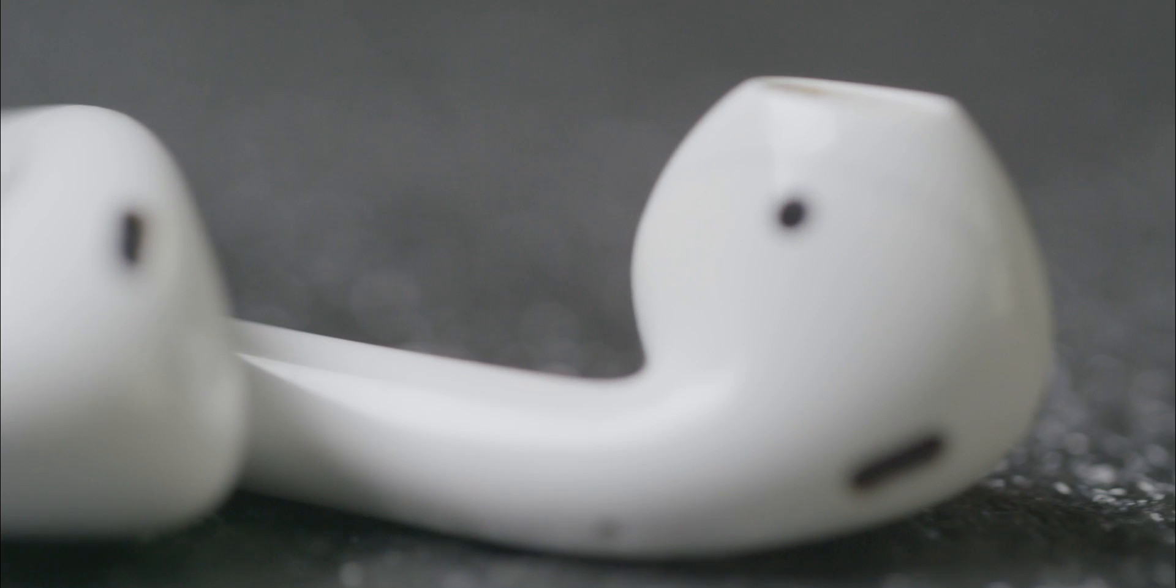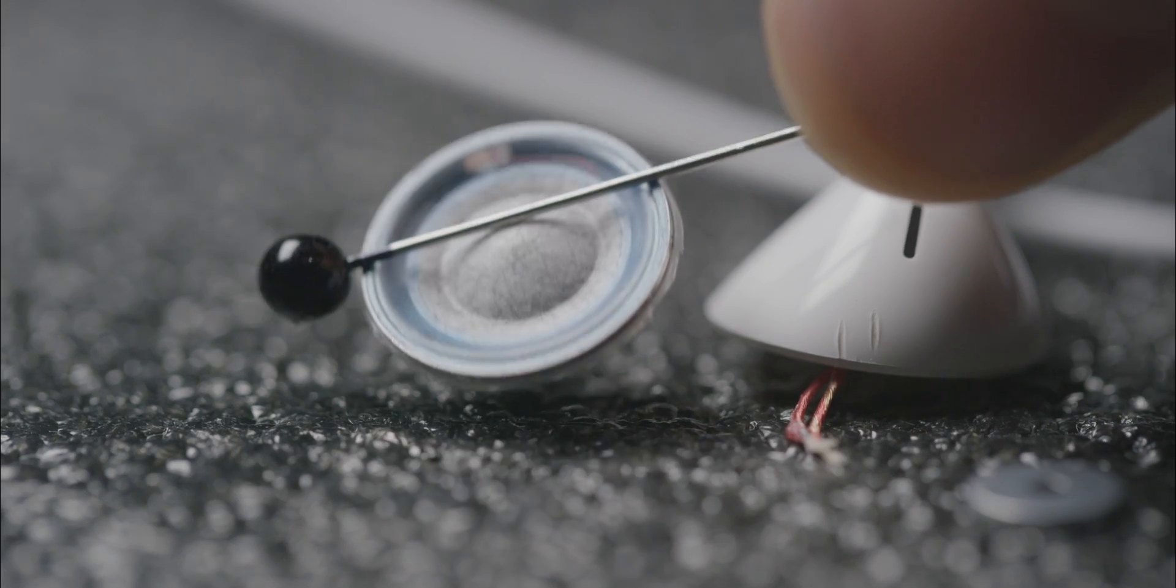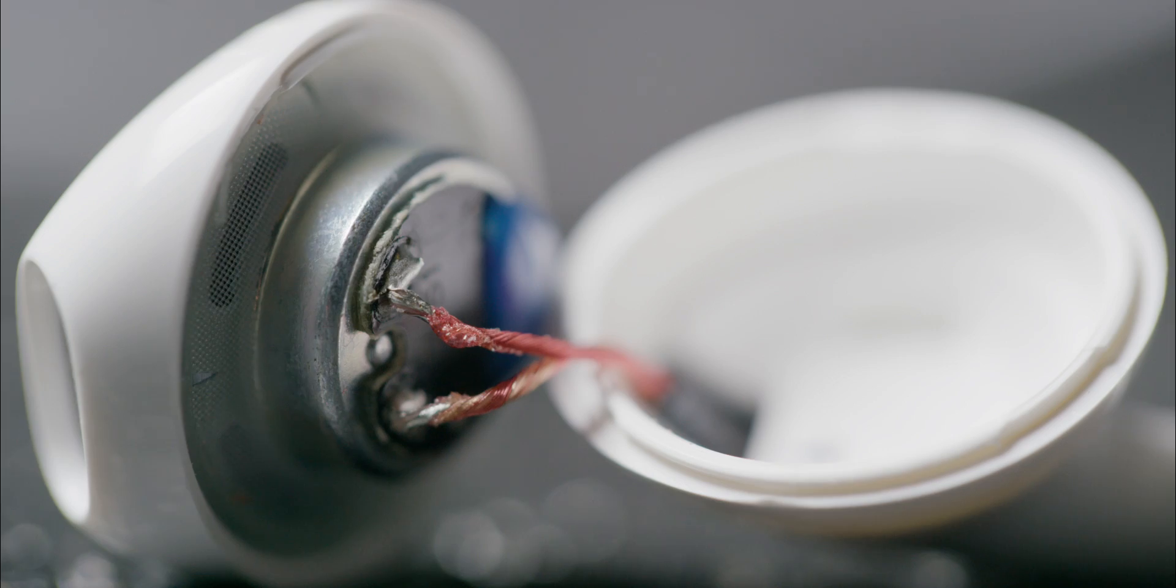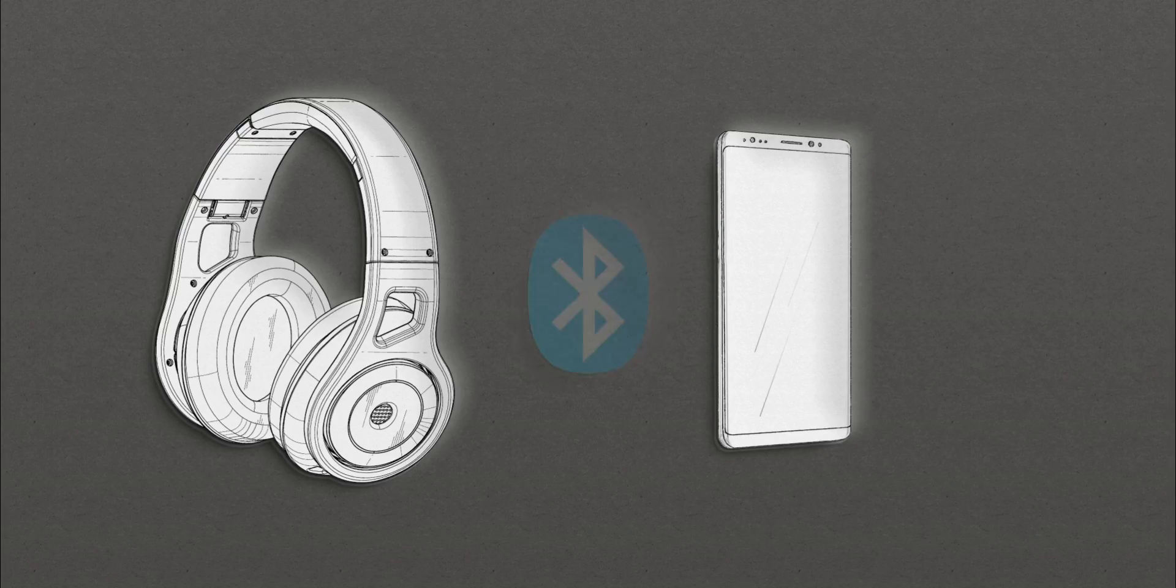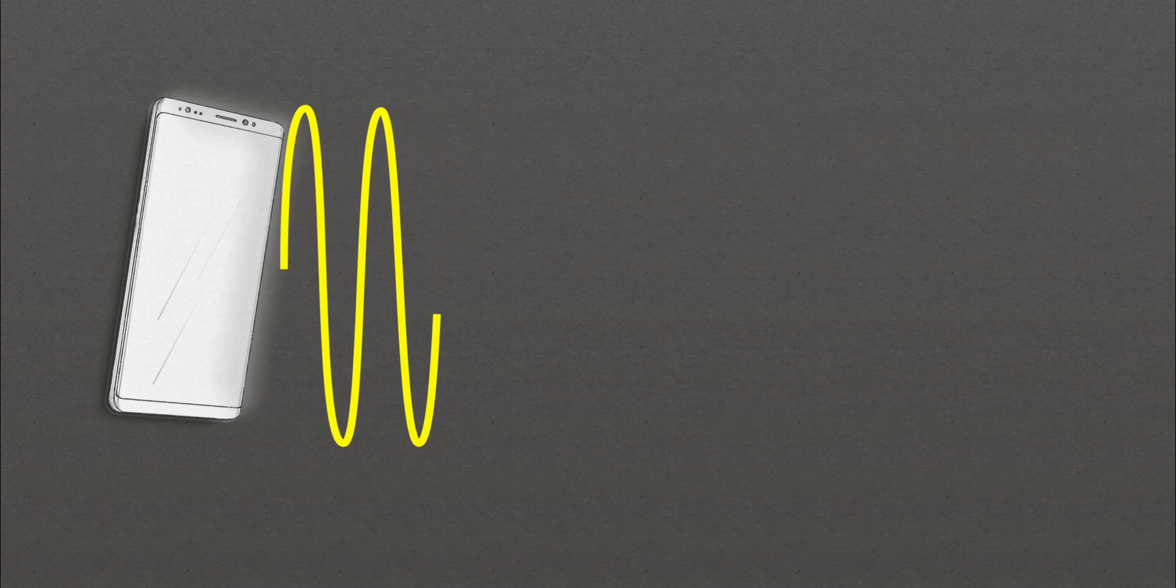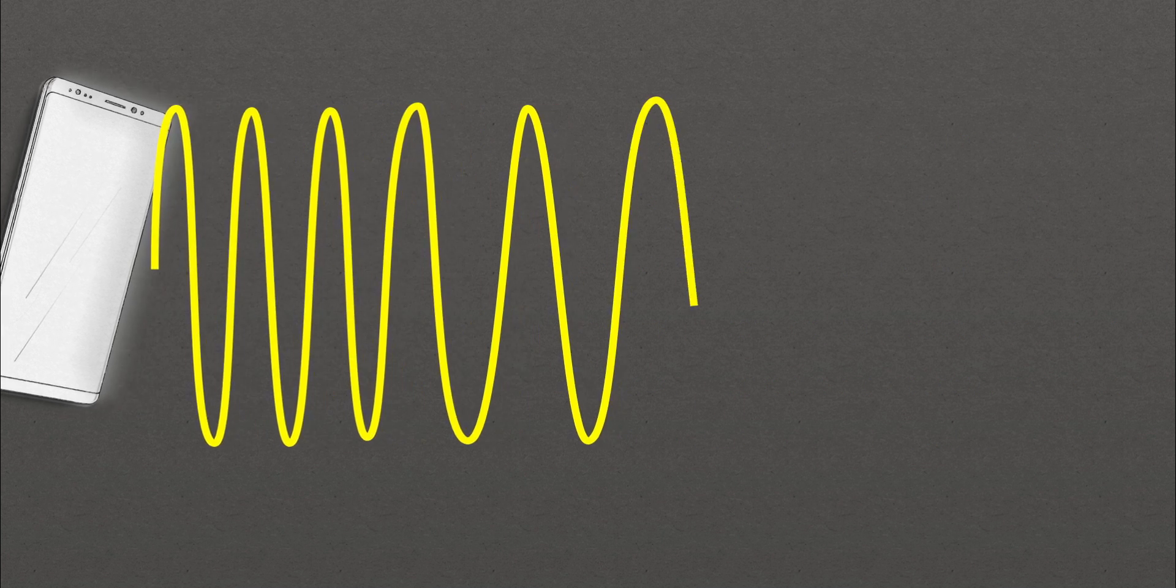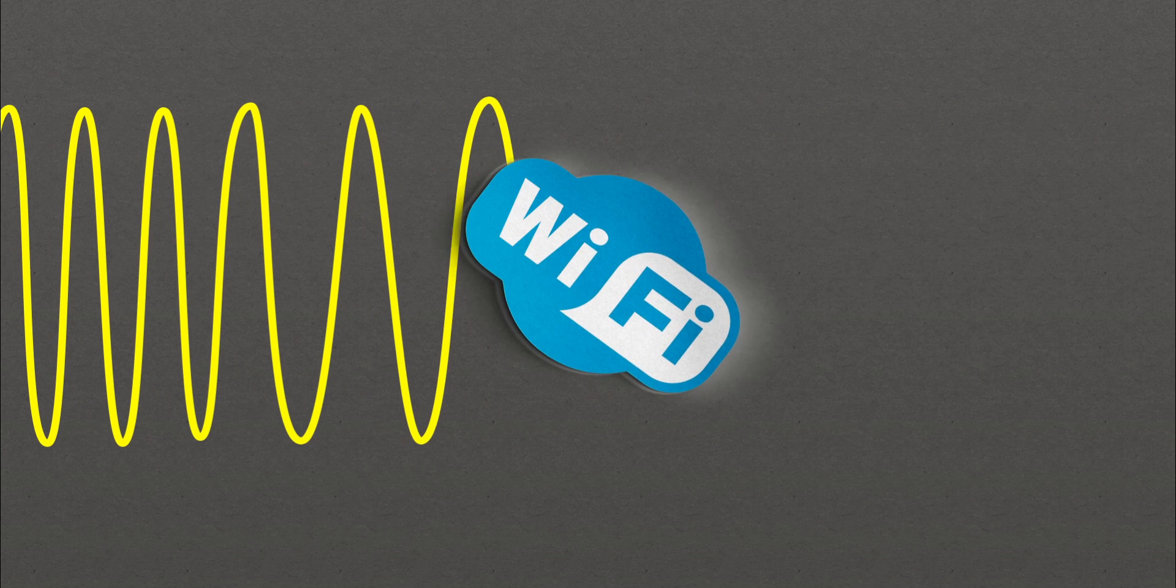Wireless headphones also use analog speakers. But the journey to reach those speakers is much more complex than a cable. First, the devices have to successfully pair. Then the music data is packetized and transmitted on a crowded spectrum of radio shared with Wi-Fi and other electronics.